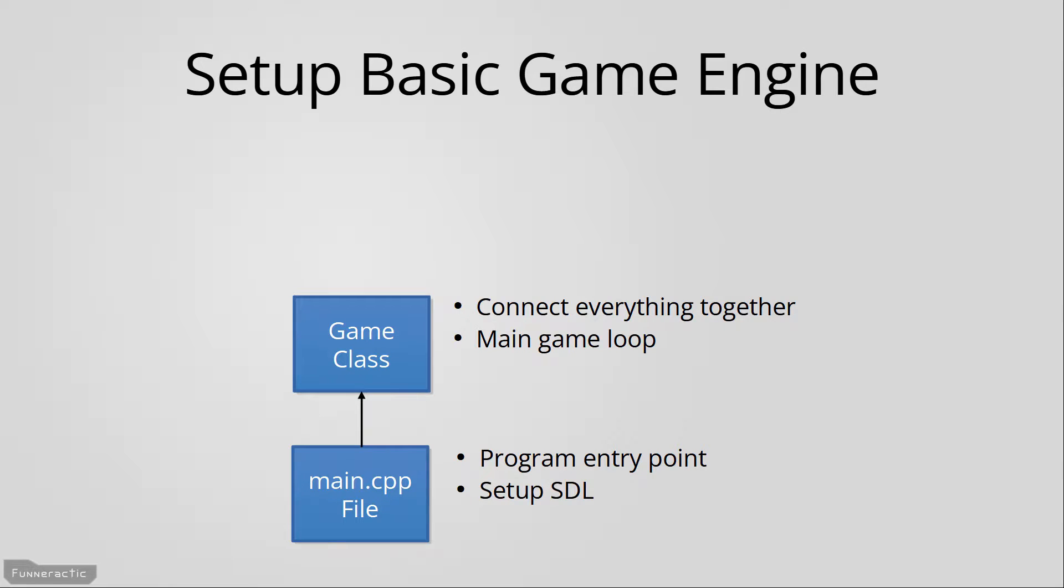To achieve this, the main game loop will constantly loop through code on a timer to handle all the inputs, update everything, and draw the entire game.